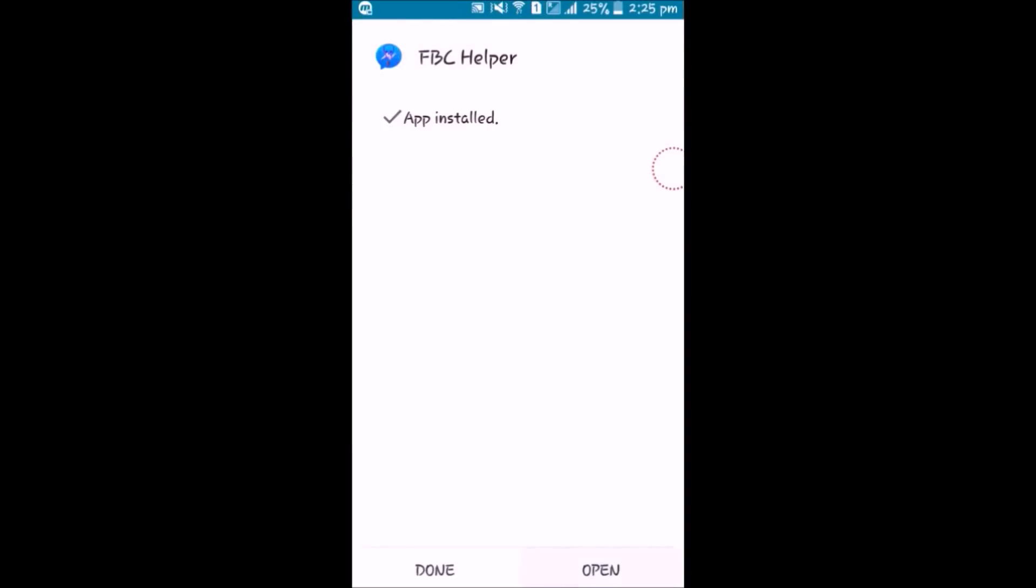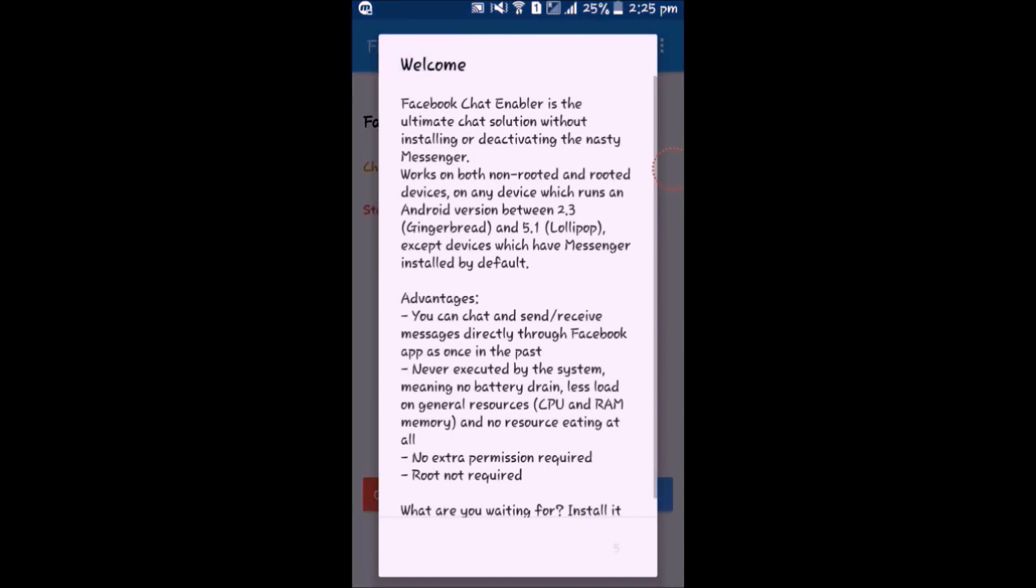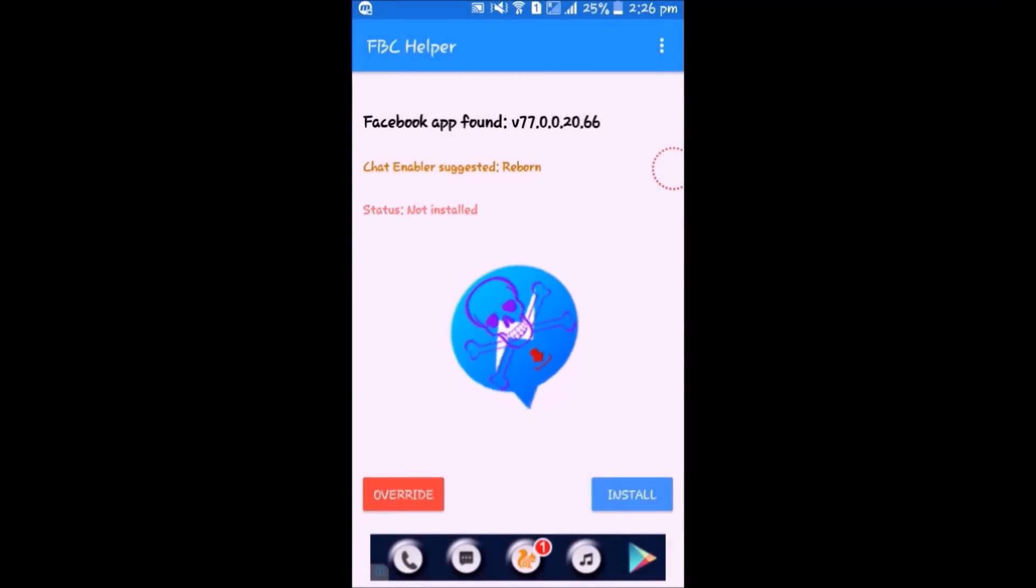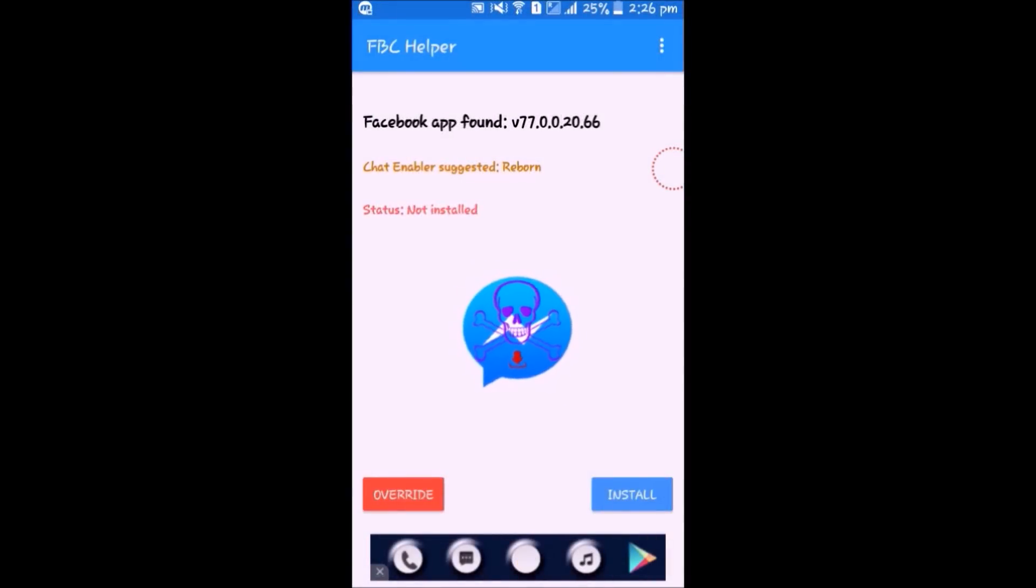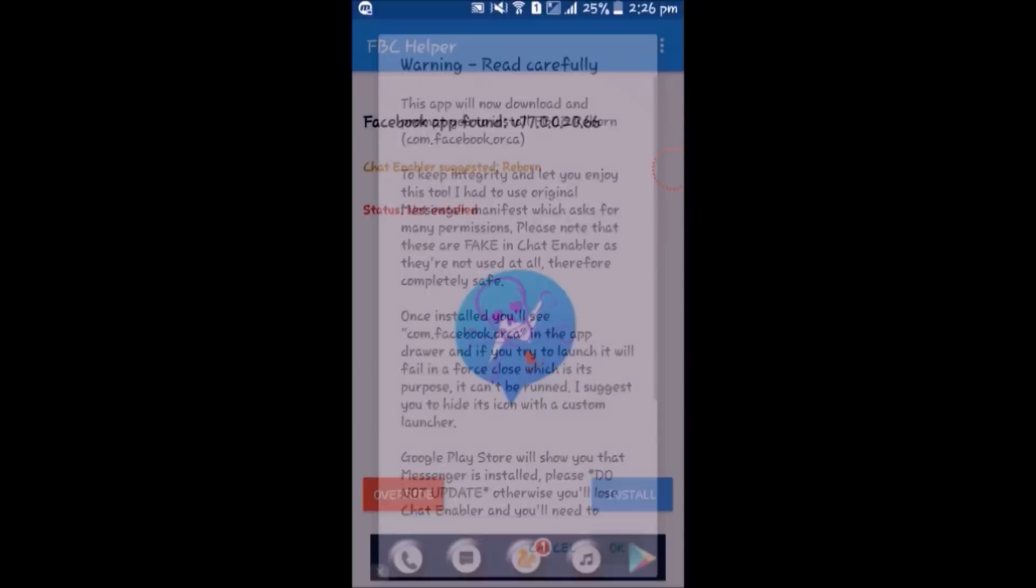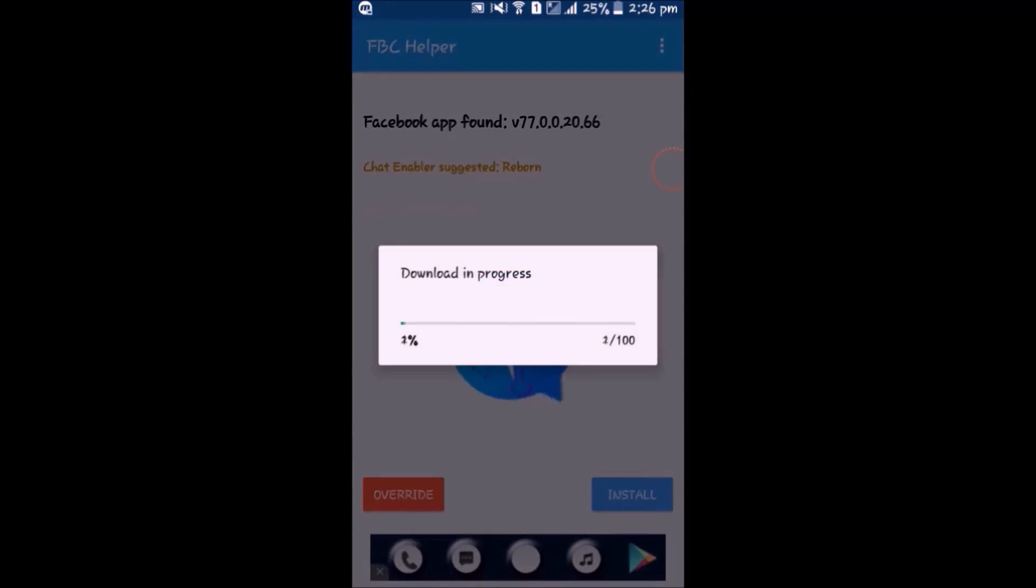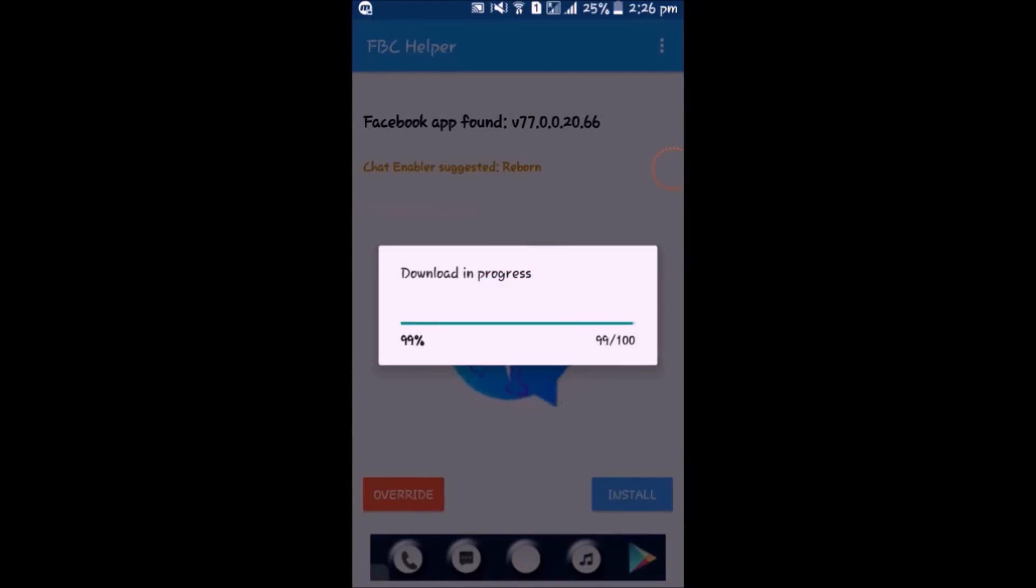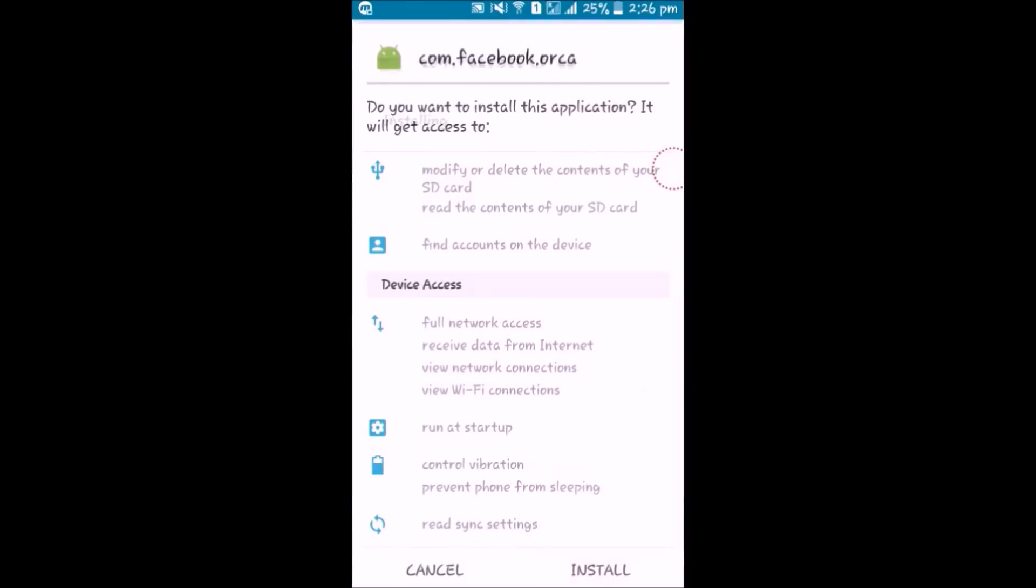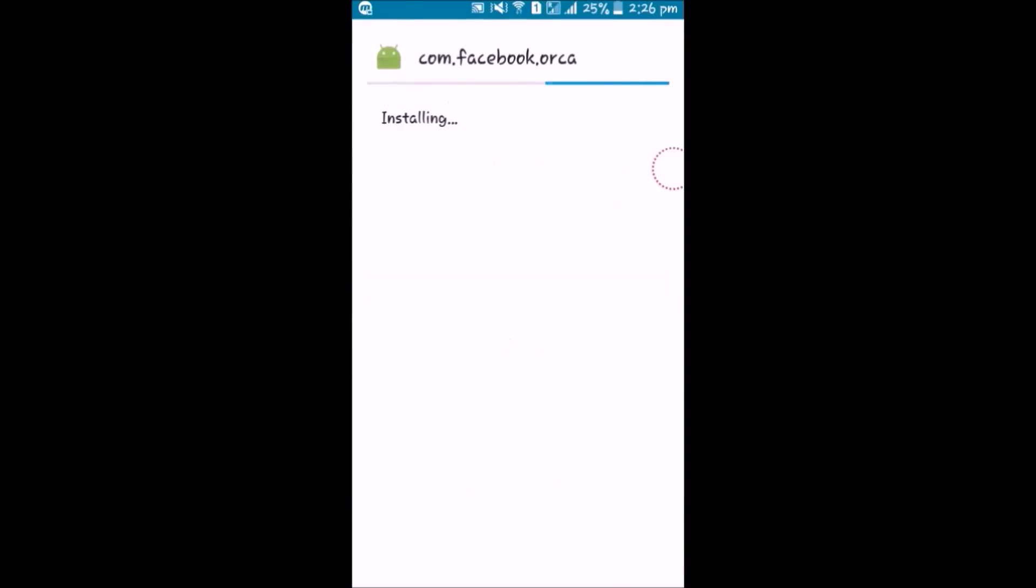Now open the app, it will look like this. Don't be afraid by seeing the skull. Click on install and it will install a new APK file. Now install the new APK file.